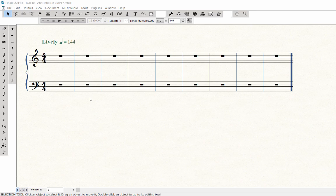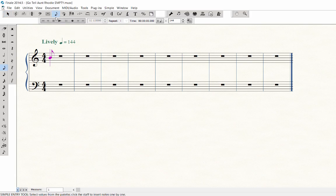First, we will enter the notes in the treble staff. Click on the Simple Entry Tool. The purple cursor with the line appears in Measure 1 of the treble staff.